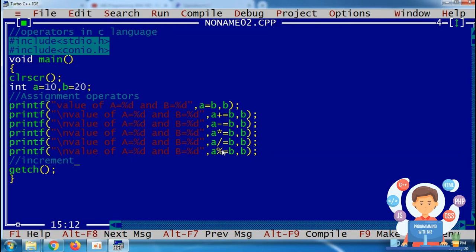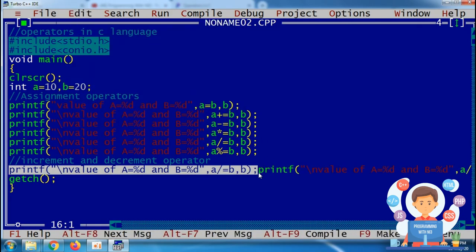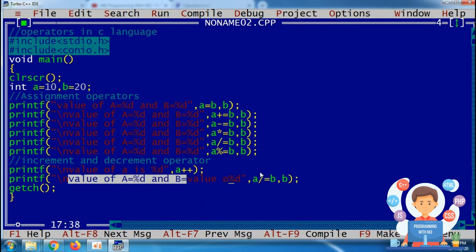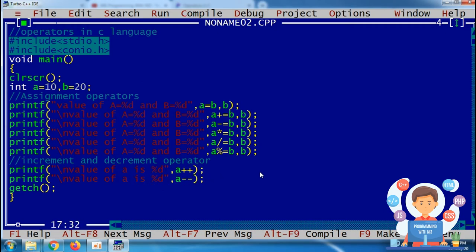Next is the increment and decrement operator. The increment operator (++) increases the value by one, and the decrement operator (--) decreases the value by one. So double-plus is the increment operator and double-minus is the decrement operator.